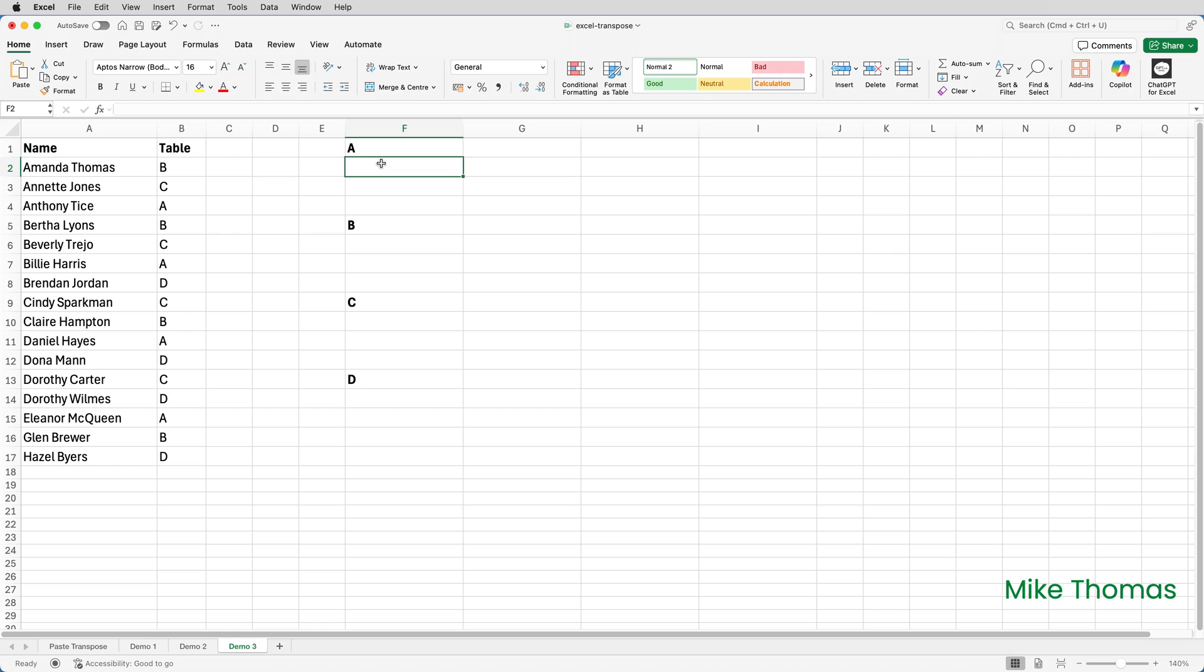Onto the final demo. This is a list of people attending a dinner together with the table that each person is sitting at, basically a table plan. There are four people on each table and I want to put the names going left to right in columns F to I under each table identifier. To do that I need to combine the filter function with the transpose function.